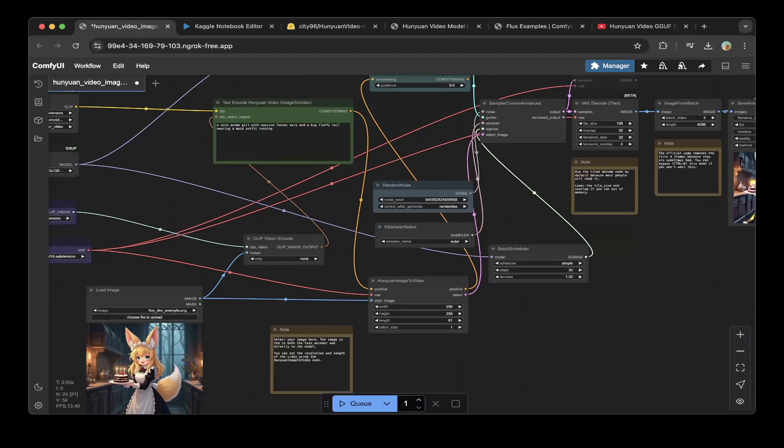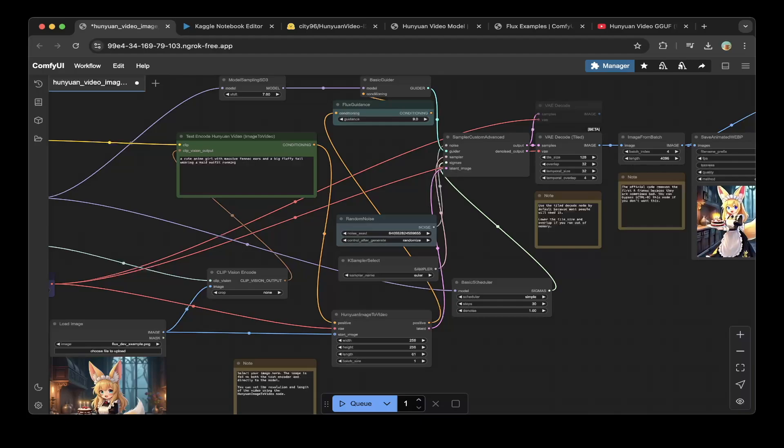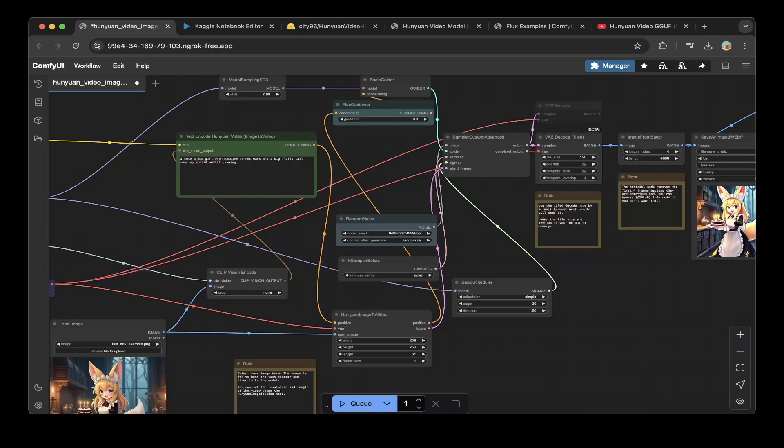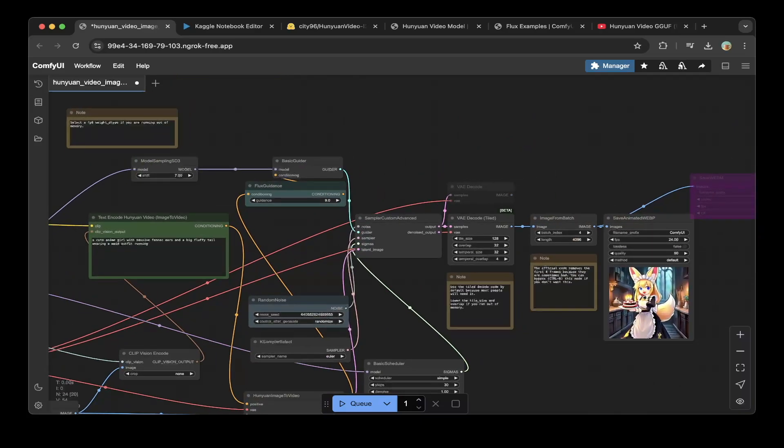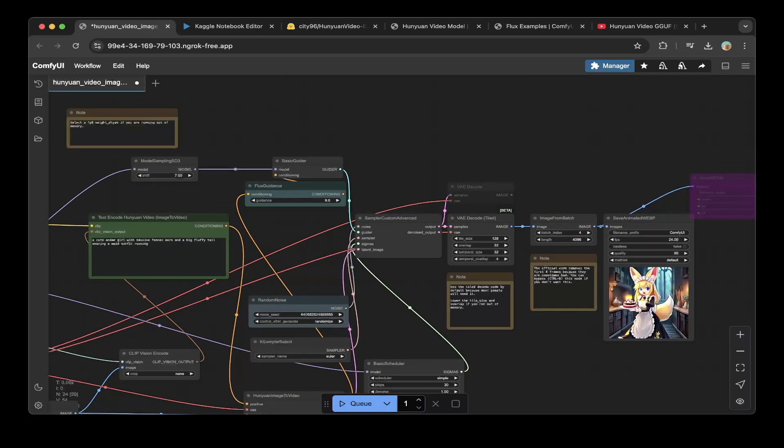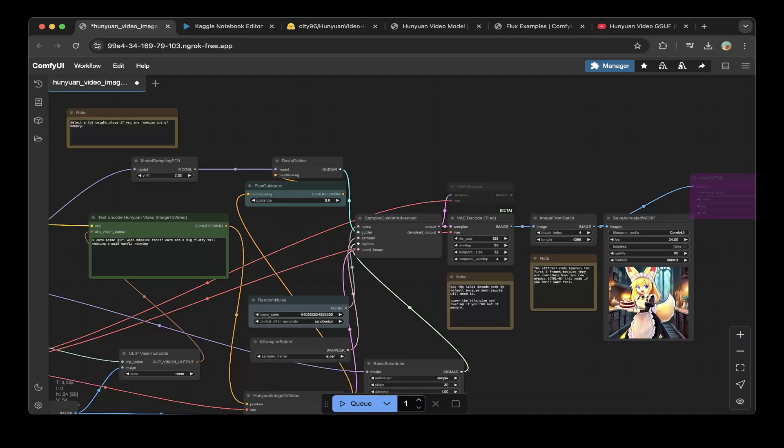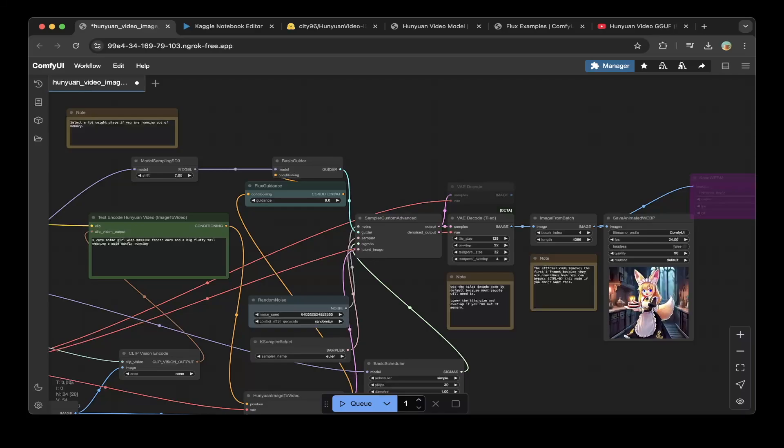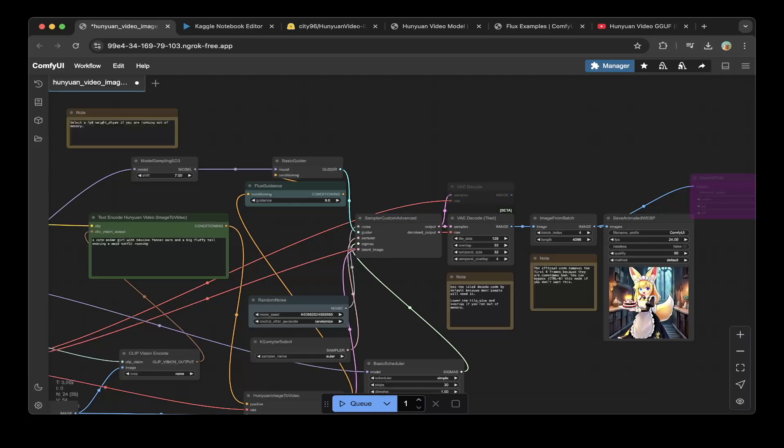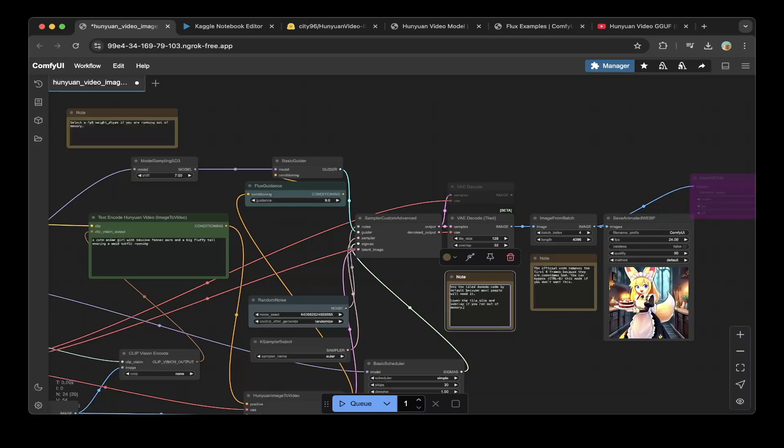The second thing you want to update is these steps. You can see basic schedule. Make sure the steps are 30, 20 is fine, but 30 is better. You might want to adjust the steps so it makes better videos. Then you also have to adjust the VAE decode. Because if you use the original one, it might be having an out of memory problem. Make sure you change the tile size to 128, overlap to 32, the temporal size is 32 and temporal overlap is 4. You might be able to adjust this if you have a memory problem.